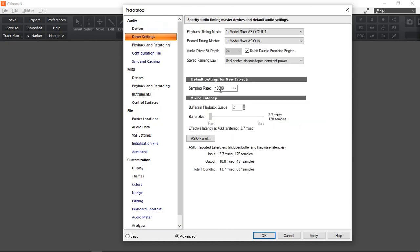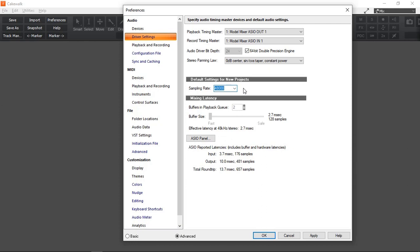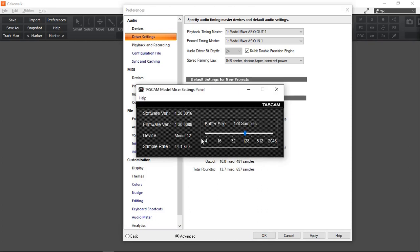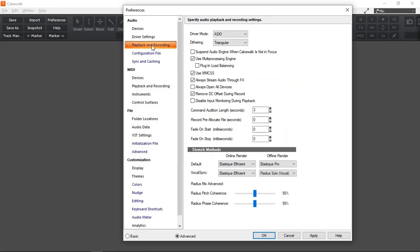Next we go to Driver Settings. By default I select 48 kHz, but you can select 44.1 kHz as well — 48 kHz is the maximum capability of the Model 12. We can use the ASIO panel to select our buffer size; here I have selected 128 samples. My laptop is about 7 or 8 years old and quite capable of handling 128 samples. If you hear click noises or dropouts, just increase your buffer. These are my playback and recording settings — yours might be a little different, but feel free to copy mine.